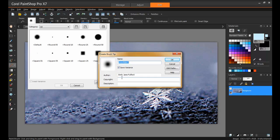The Create Brush Tip dialog box will guide you through the process and all you have to do is enter in the information. When you're finished, click OK.